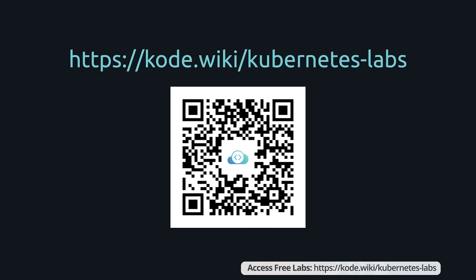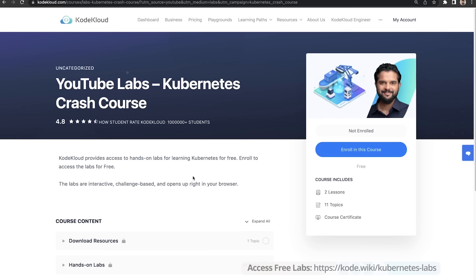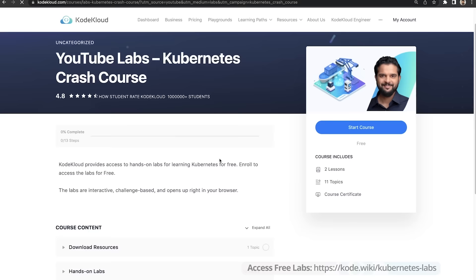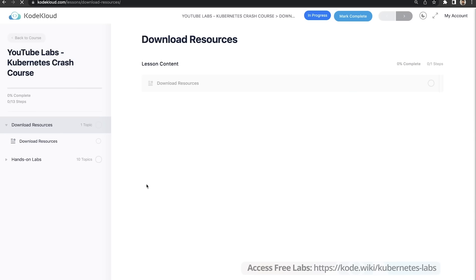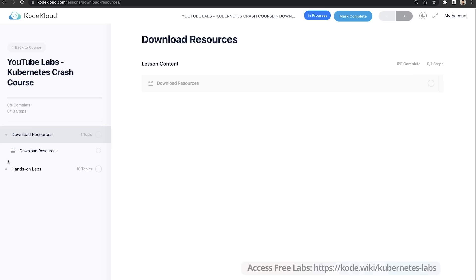Before we begin, head over to this link to download the deck used in this course, so you can keep a local copy for your own reference, as well as to access the labs that come free with this course. Go to code.wiki/kubernetes-labs or scan this QR code. Once you're on this page, click on 'Enroll in this course' to enroll for free. Once enrolled, you have two sections: one for downloading resources and the other for the hands-on labs.